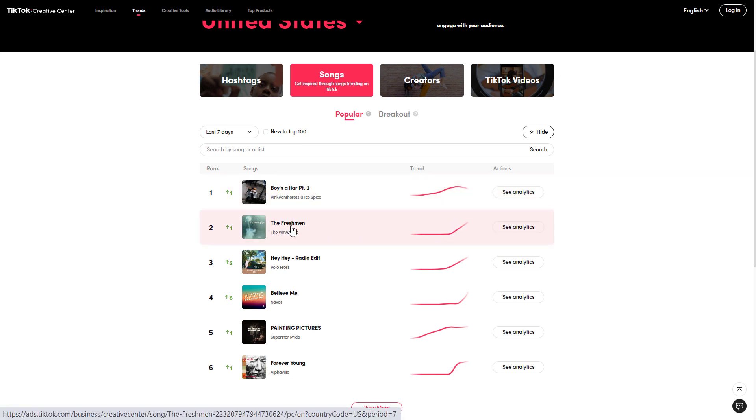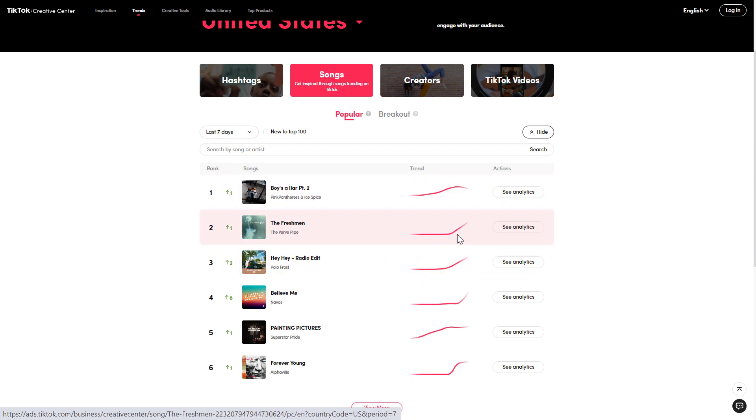As you can see, this song by the Verve Pipe is trending heavily in the last seven days and it's trending up, so maybe this is a song that is worth using. If you want to learn more about the songs, you can click on see analytics here.